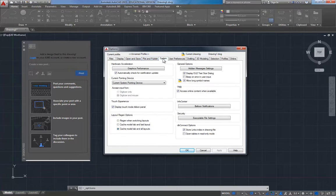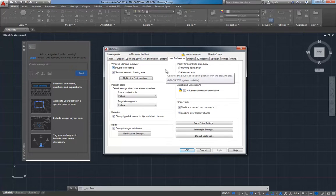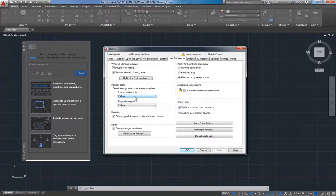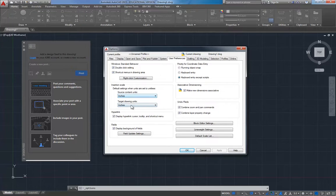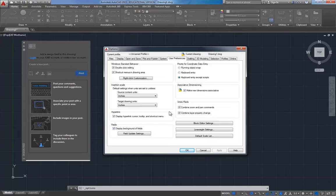I'm going to go to System. Not much here. I'm not going to show you everything that's here, nothing there that we changed to speak of. Under User Preferences, you can choose your default units. Again, that's usually controlled in the template file, that's how we do it, but if you're starting a new drawing from scratch, it controls the default units.